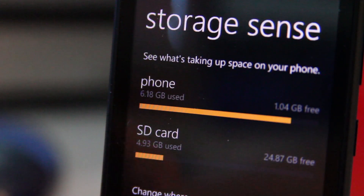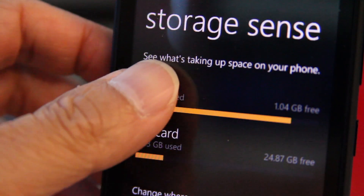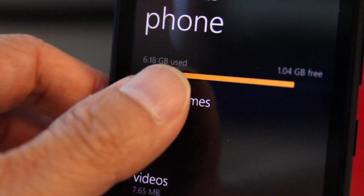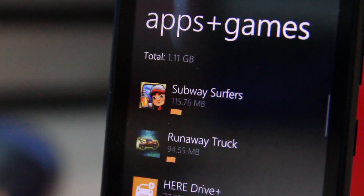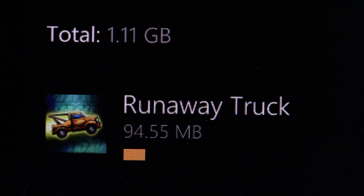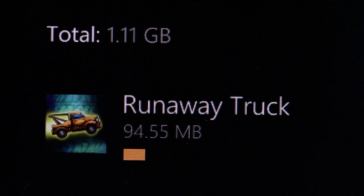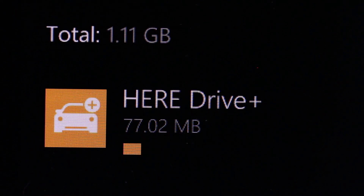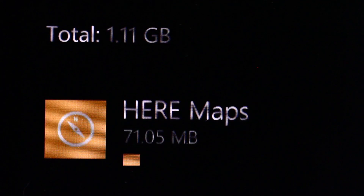In the Storage Sense app, tap on Phone and then the Apps and Games heading. This will display a list of apps installed on the phone's built-in hard drive. There are also a lot of system apps in this list that you cannot move.